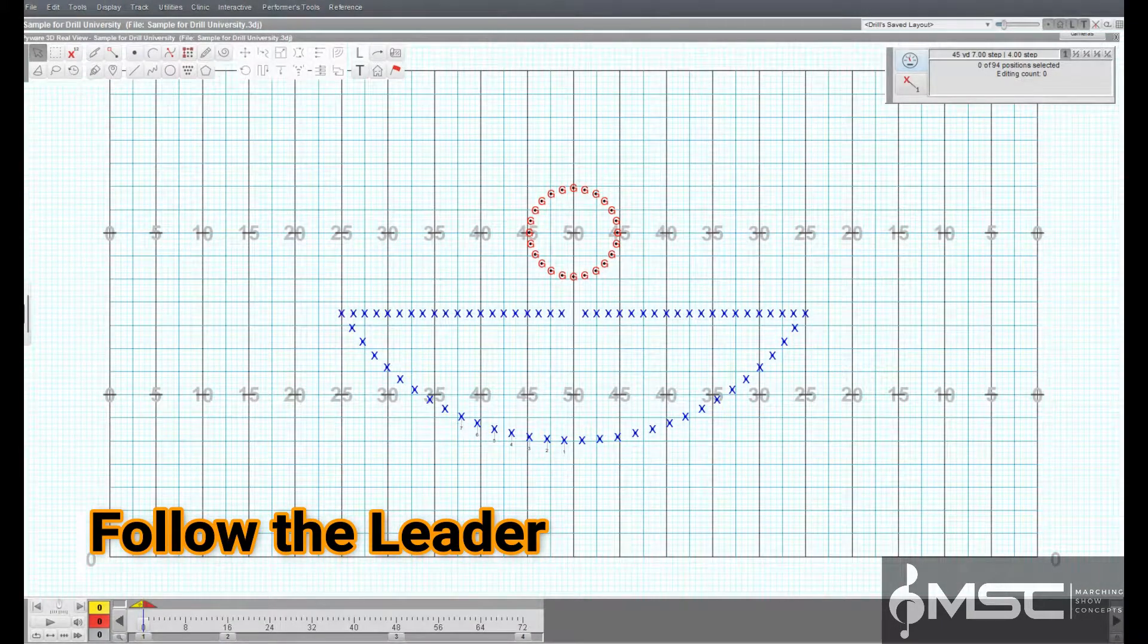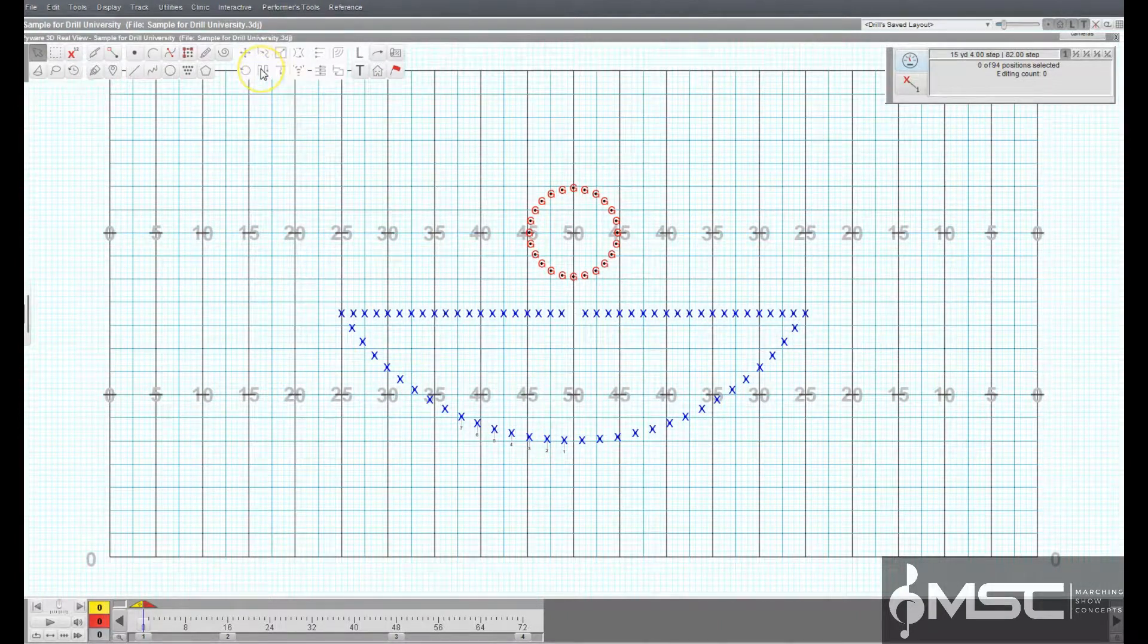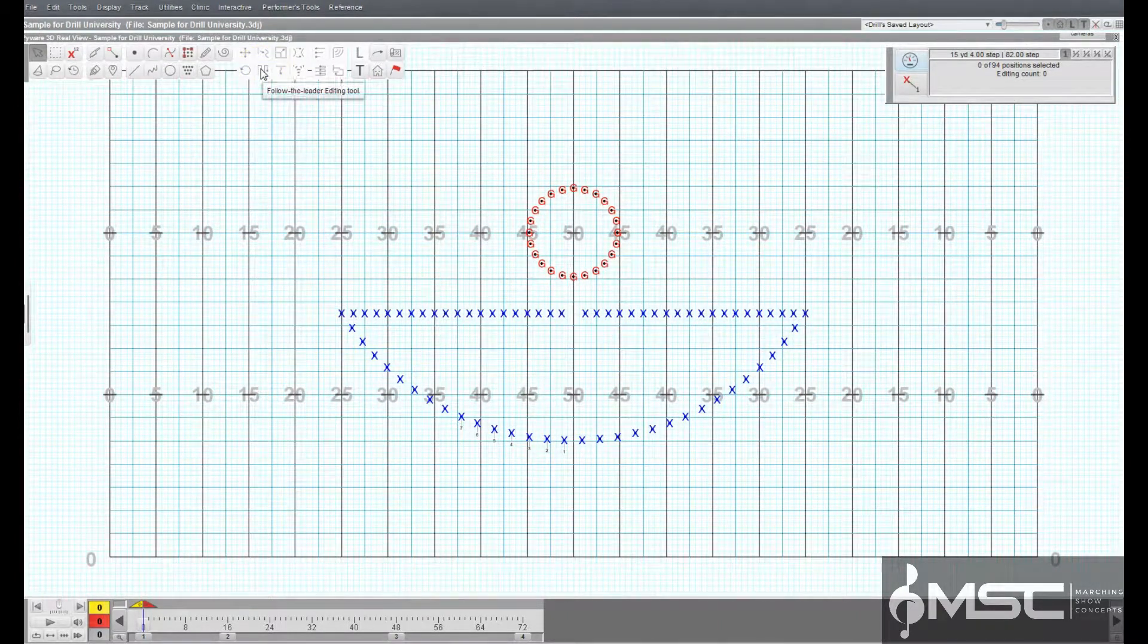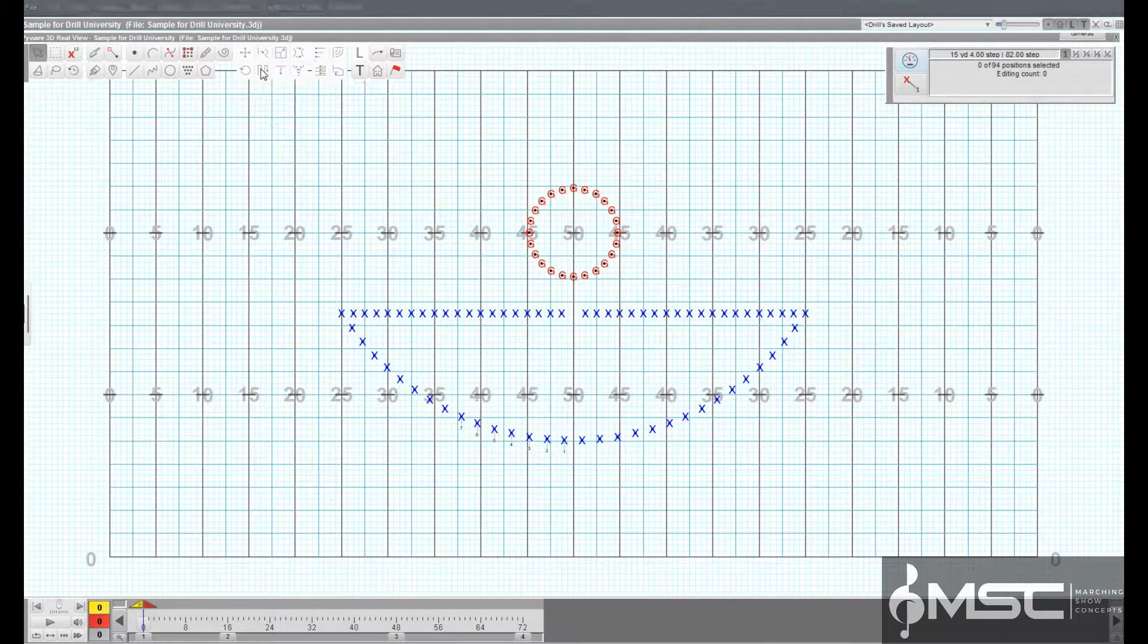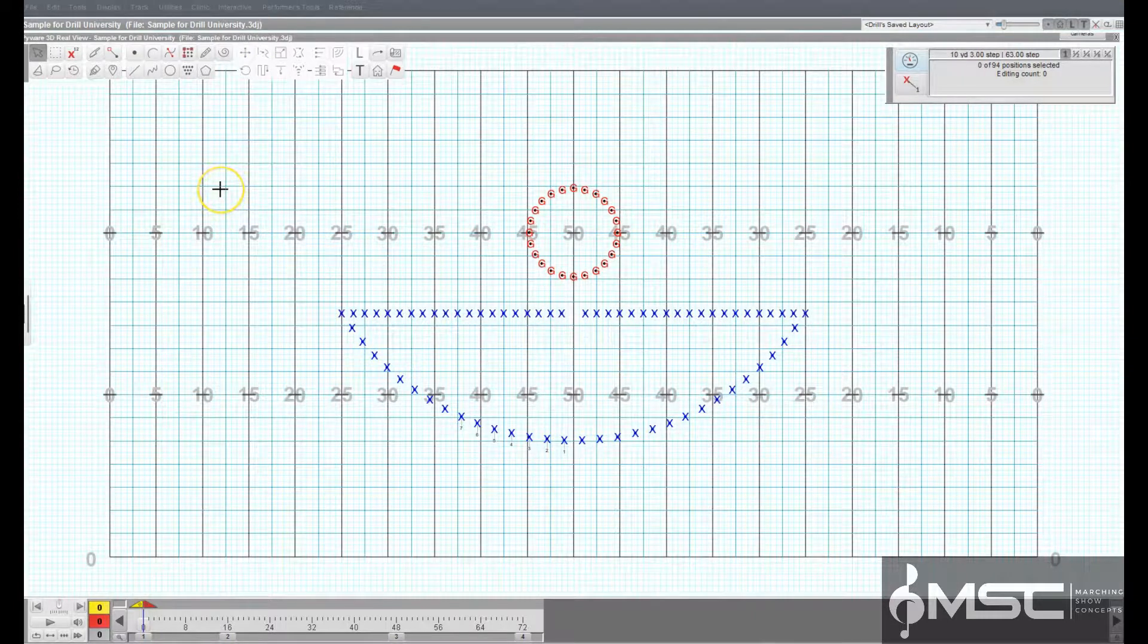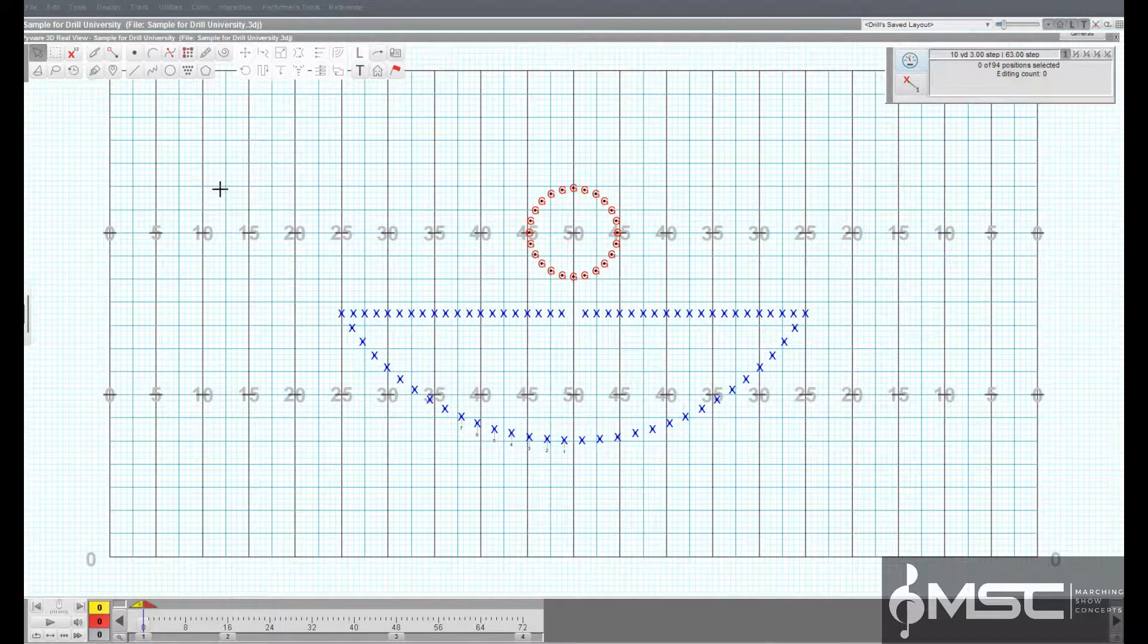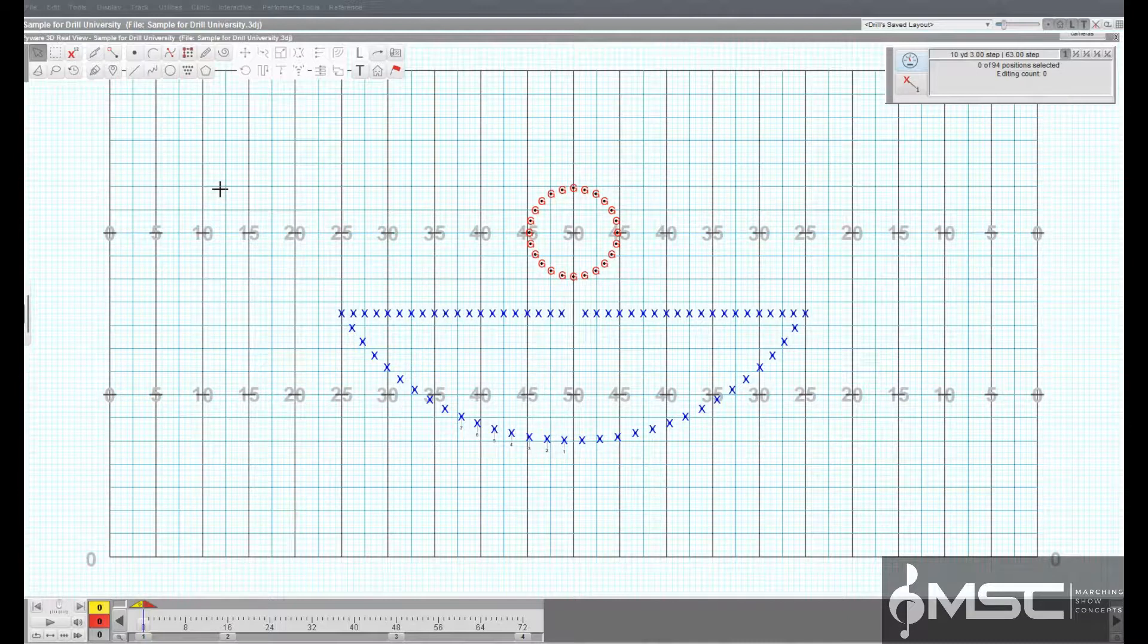The Follow the Leader tool is used to create a new shape resulting from the paths taken by all positions of the selected shape. The path is determined by the leader of the shape.